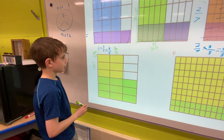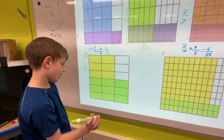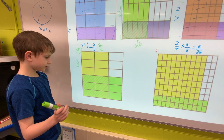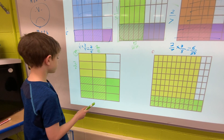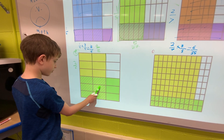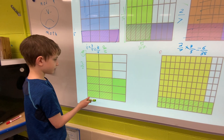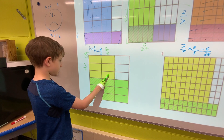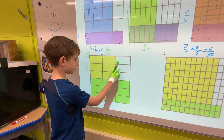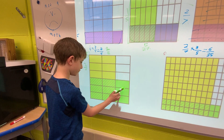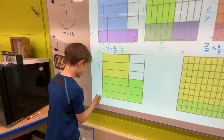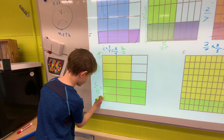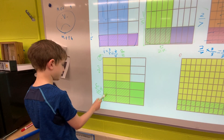Three sixths simplifies into one half. Now we will look at where it overlaps — the overlapping area is the answer. We count: one, two, three, four, five, six — six eighteenths. Because there are eighteen total squares. Now we know that it is six eighteenths. Six eighteenths also simplifies into one third. So two thirds times three sixths is one third.